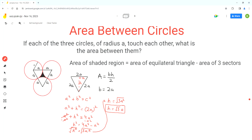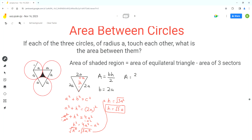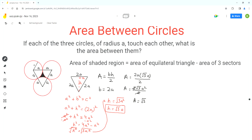Now we can use this height in the formula for area of the triangle. The area of the triangle is base times height over 2, which is 2A times √3·A over 2. Simplifying, we get √3·A² as the area of the equilateral triangle.